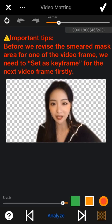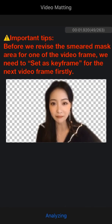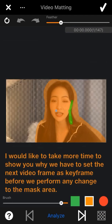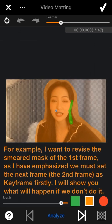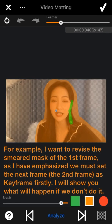Please remember: before revising the smear mask area for any video frame, we must go to the next frame to set it as key frame first. I would like to take more time to show you why we have to do this. For example, I want to revise the mask of the first frame, so I must set the second frame as key frame first. Let me show you what will happen if we don't do it.